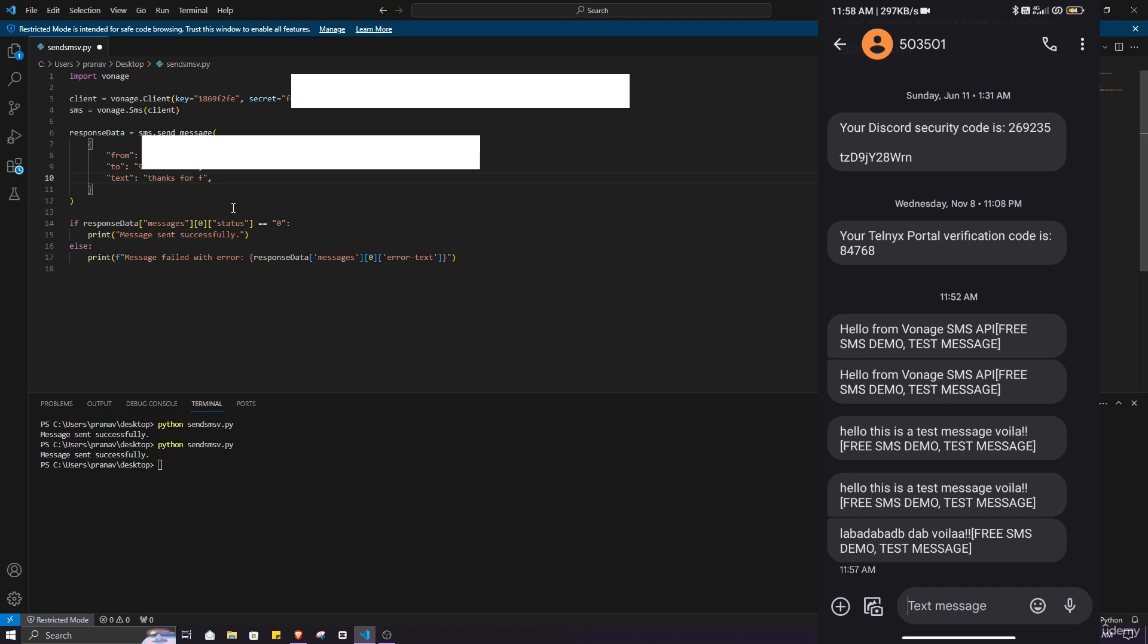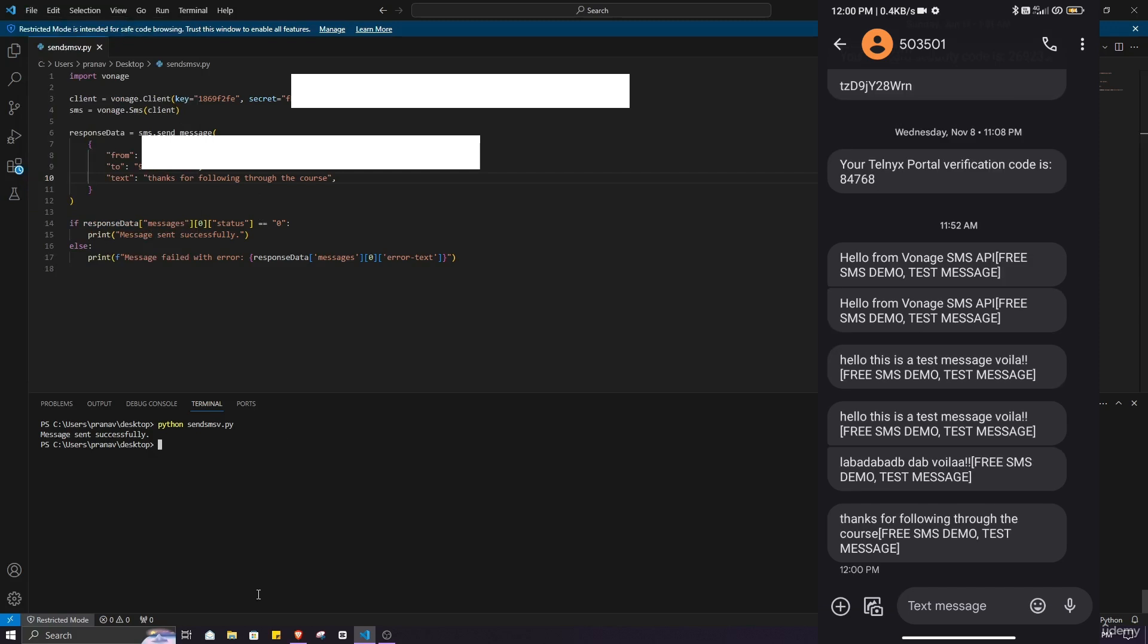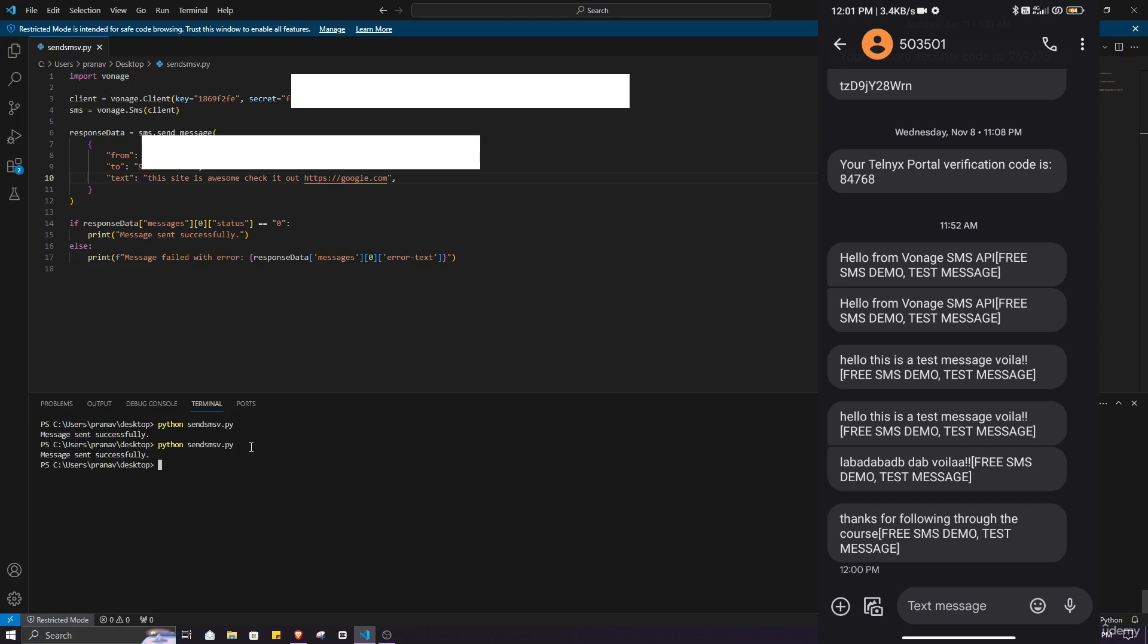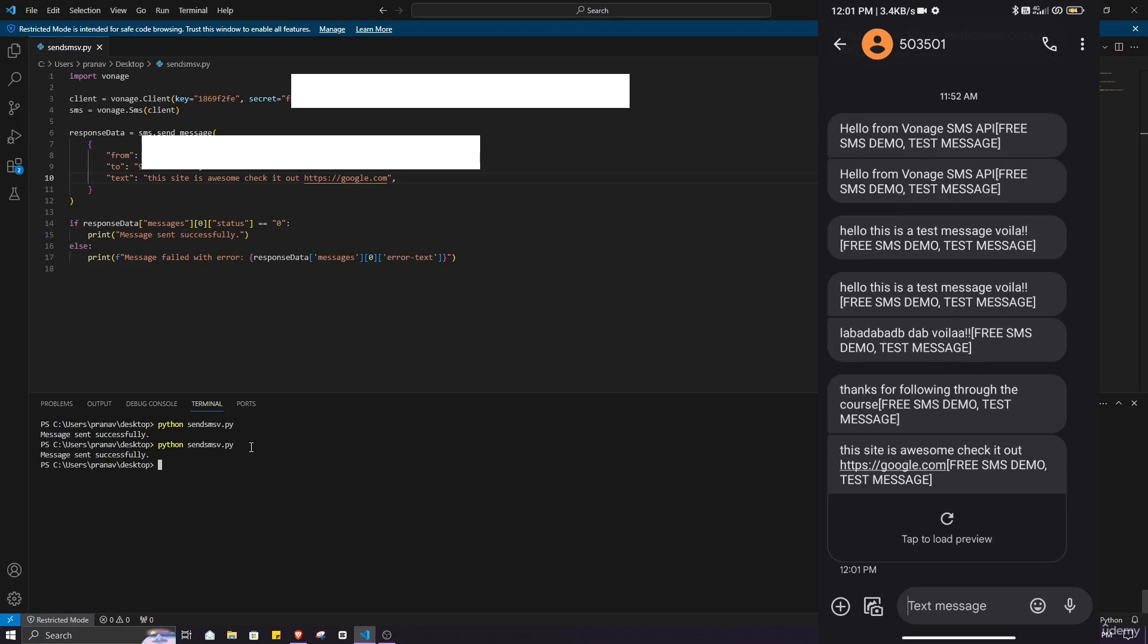I will type another message and make sure you save it. Click on save and execute the script. And here you can see I have received another message as well. Let's see if I can include a link in the message. I will type https google.com and save the script. If I execute it again you will see I have received the link as well.